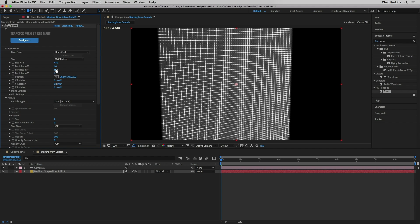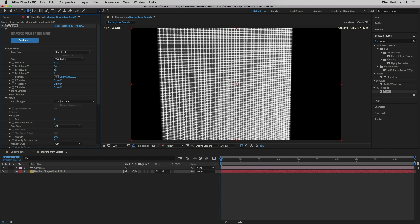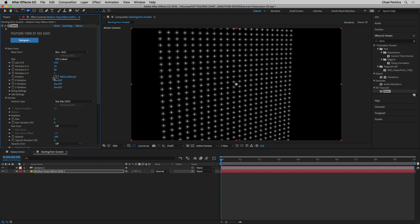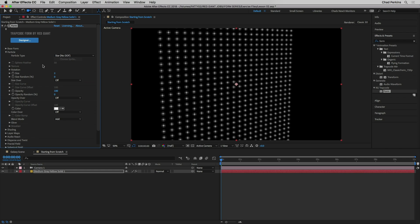I'll choose Star for now. It looks like a grid because the particles are close together, so I'll go back to Base Form and reduce Particles in X and Y to create more spacing between them. I find that when working with Form you have to keep going back and forth between the base form settings and the particle settings. Also worth noting for a later tutorial: there are opacity-over and color-over maps built into Form that are extremely powerful — those will get their own dedicated tutorial.